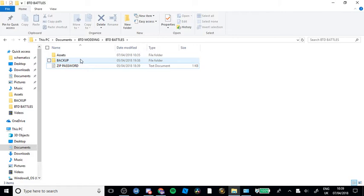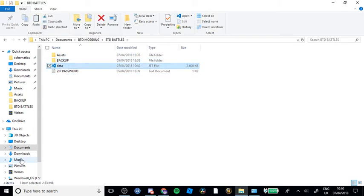I'm going to redo it. 7-Zip, add to archive. Name it data.jet. You need to change the name and enter the password. You need to confirm it twice. And it will start to do that — and then you'll want to copy that, which is now your modded version.